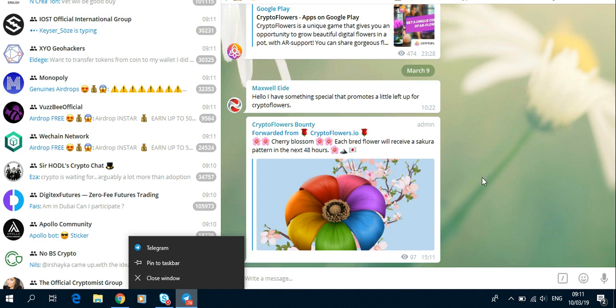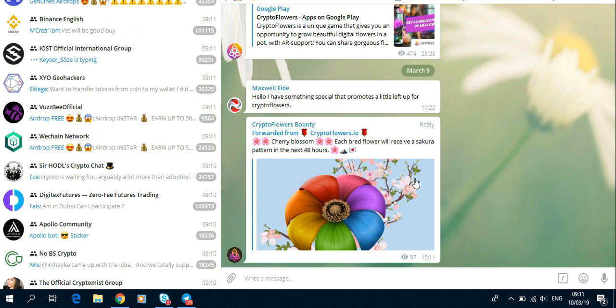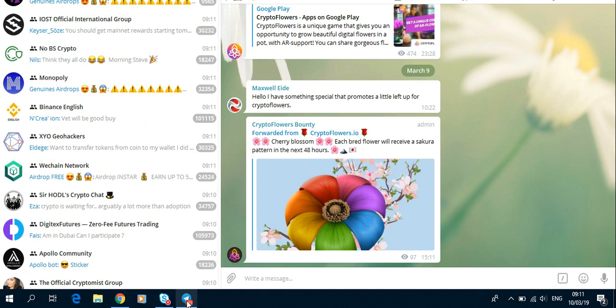So if you breed a flower, you will get a Sakura pattern at the back.